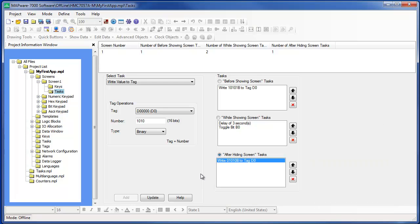You can also assign tasks to function keys and to two advanced object buttons. But before I illustrate these, I will create a few objects and place them onto screen number 1 and screen number 2, which should help show how the tasks we just created work. I'll pause this video for a minute and start up again once I've completed these screens.